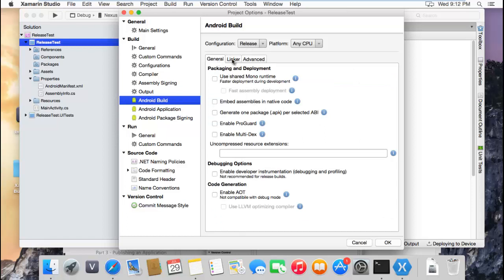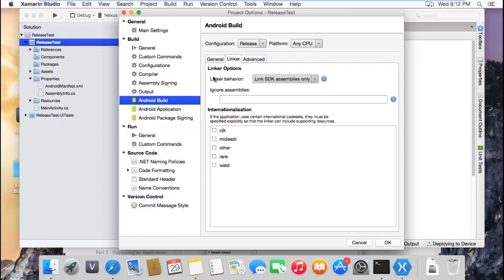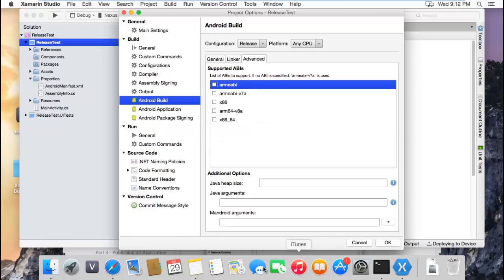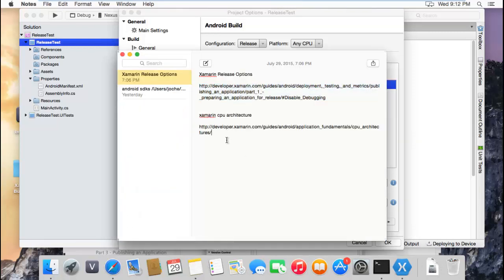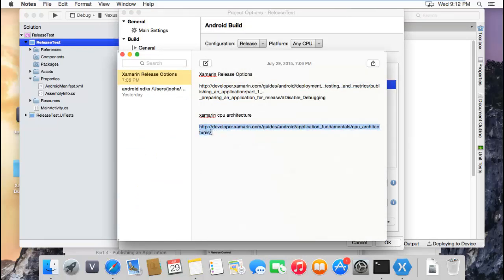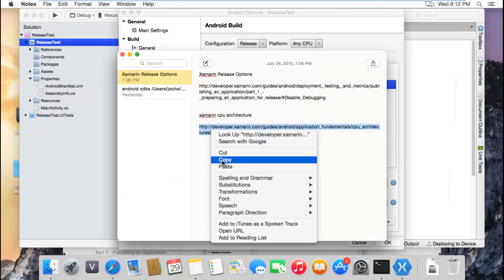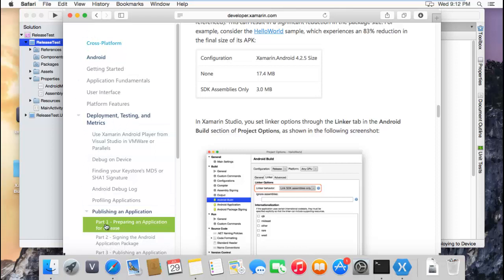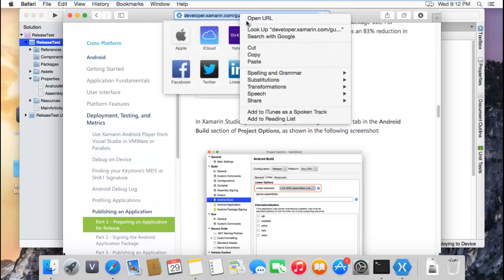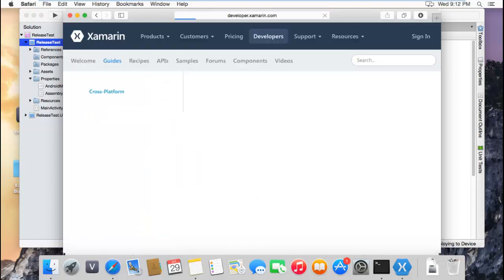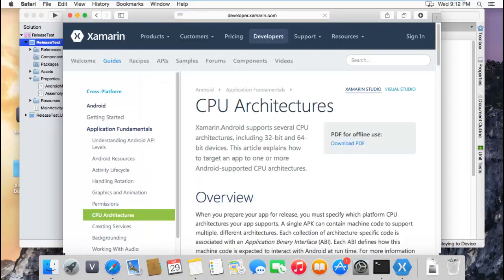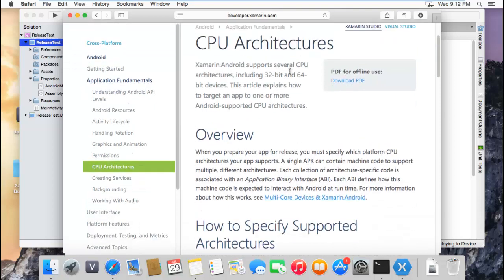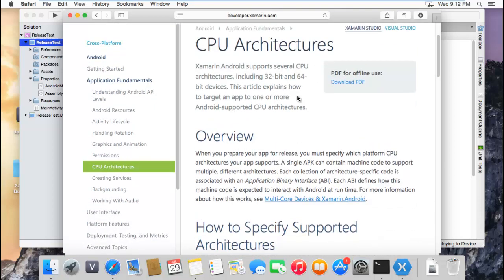So in advanced, right now there is nothing checked here. But let's go again to the general settings. You have to select release - nothing should be checked in here. The linker, you should select link assemblies only. And on advanced, there is another part of the tutorial. Let's go to my notes. If you go here and paste this, it tells you everything you need to know regarding the architectures of the CPU.